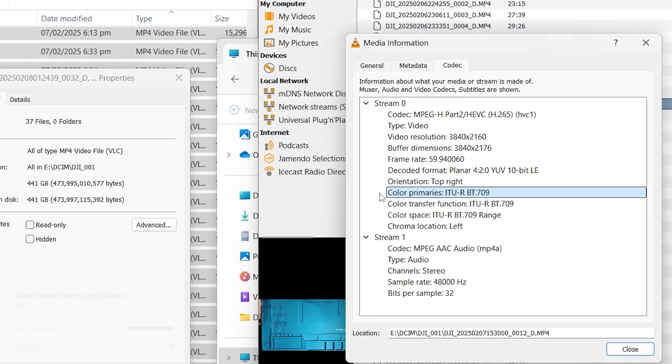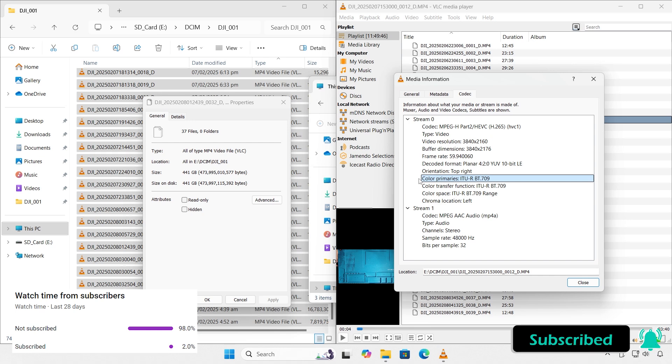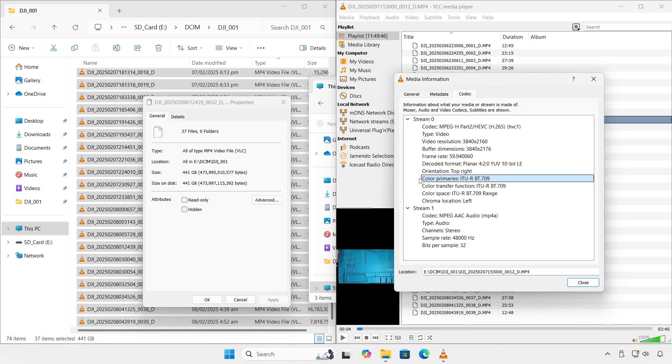Hopefully there's going to be a part two follow-up to this video where you get to see storage usage and runtime using HDR. That's it — thank you for watching, don't forget to subscribe, and I'll see you next time.